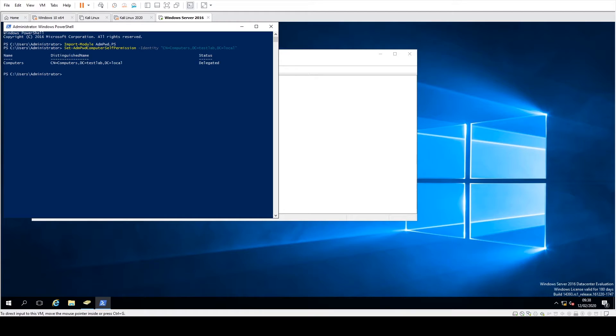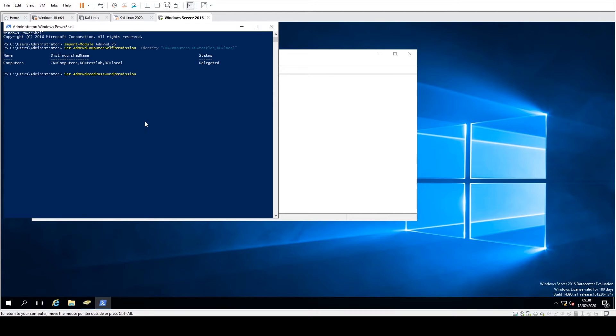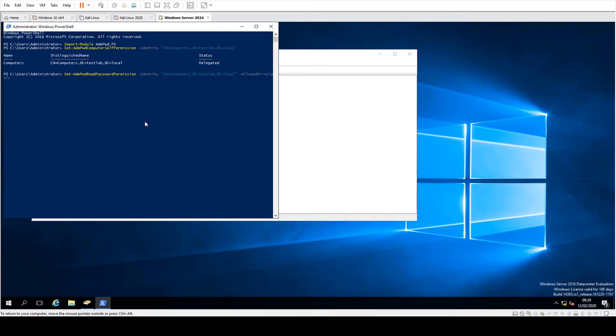Okay, so the next thing we're going to do then is actually go and set it all for user accounts or permissions. So what we're going to do here is go in and then just do Set-AdmPwdReadPasswordPermission and again just identify, put the OU name in again and then say AllowedPrincipals.